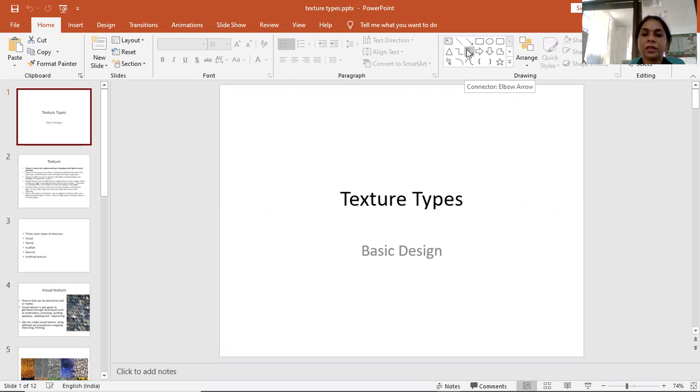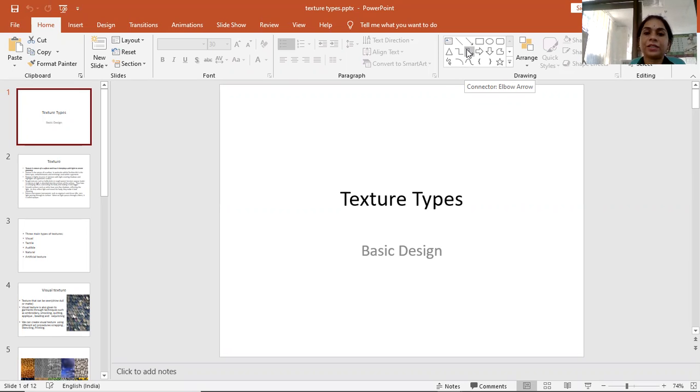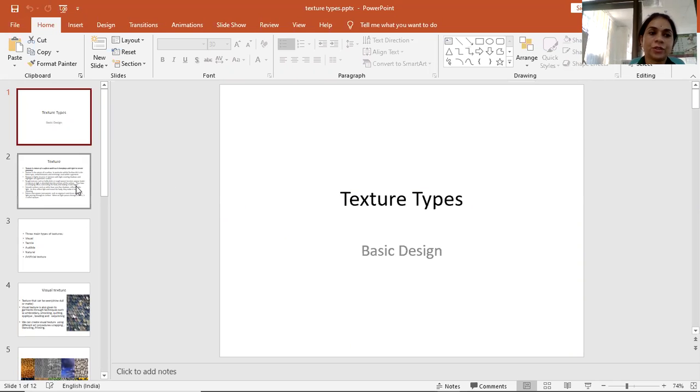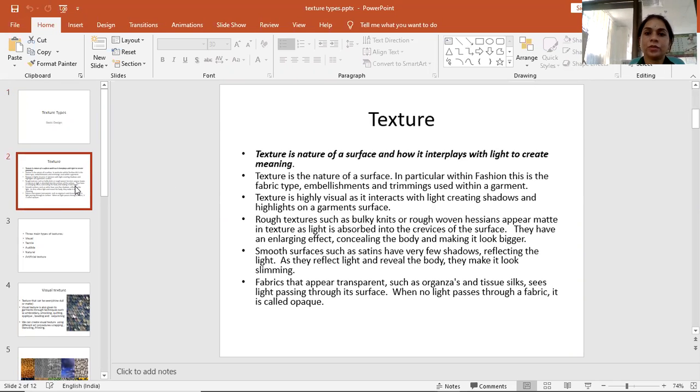As we learned in our previous sessions about elements of design—line, color, textures, and shapes—today we discuss types of texture, how many types of textures. So let's start.